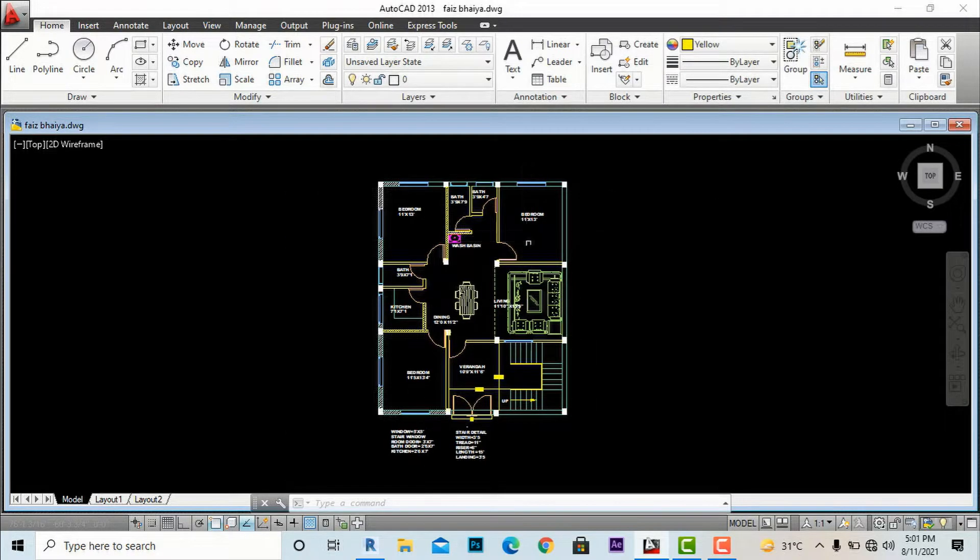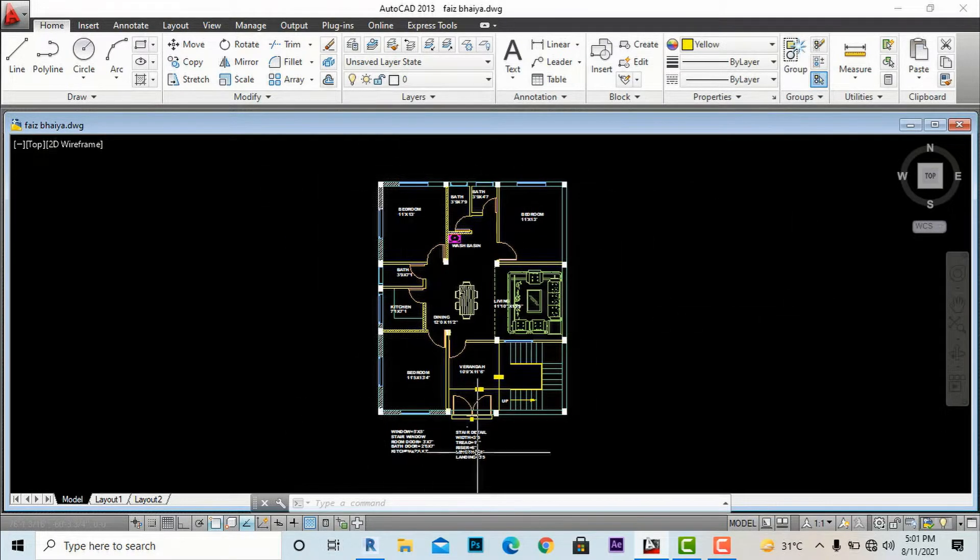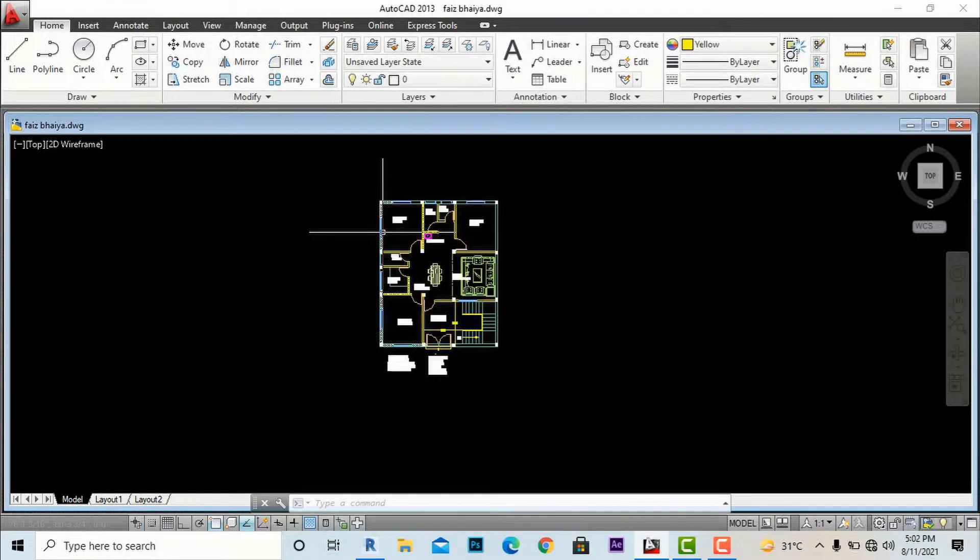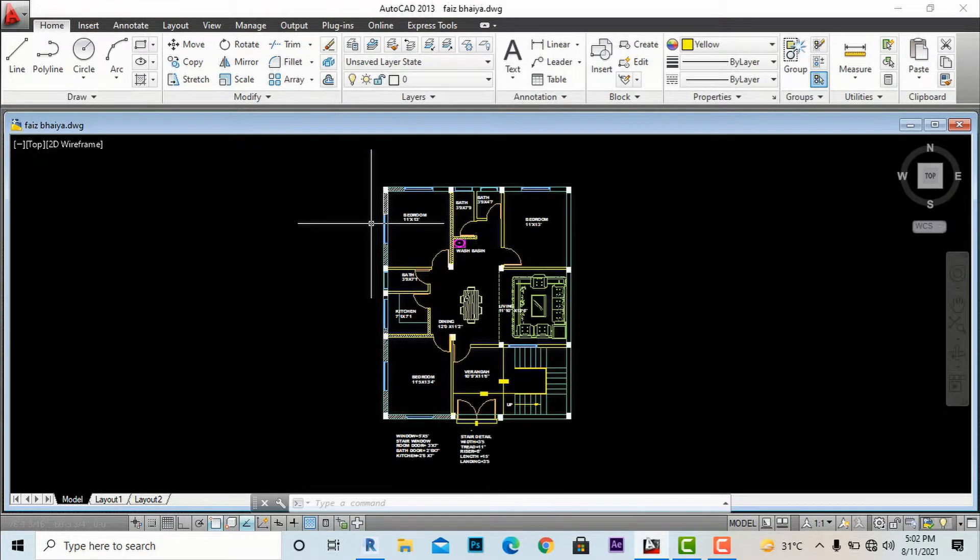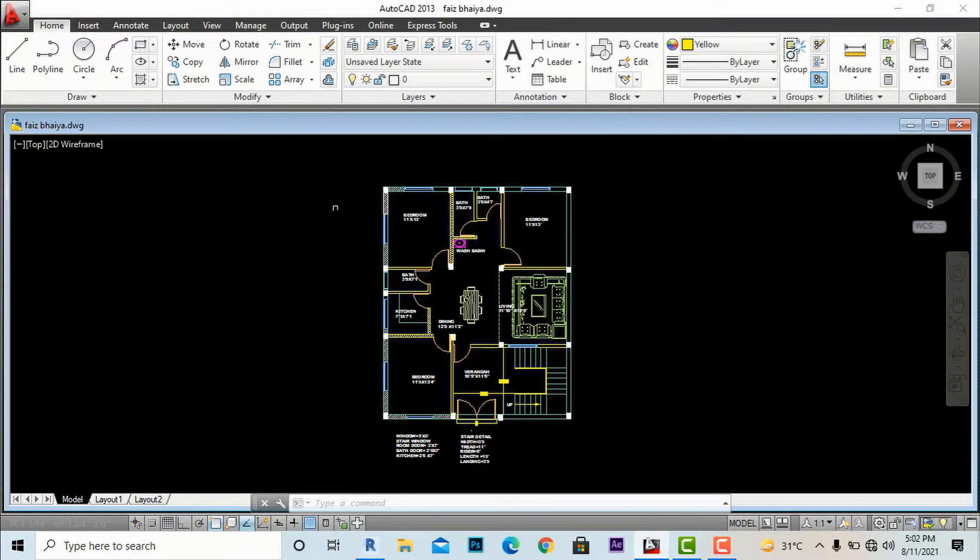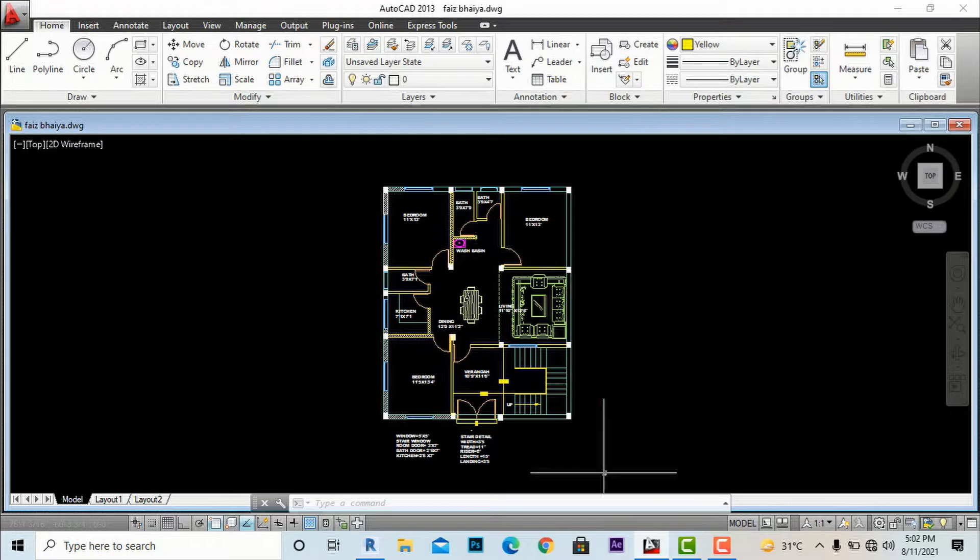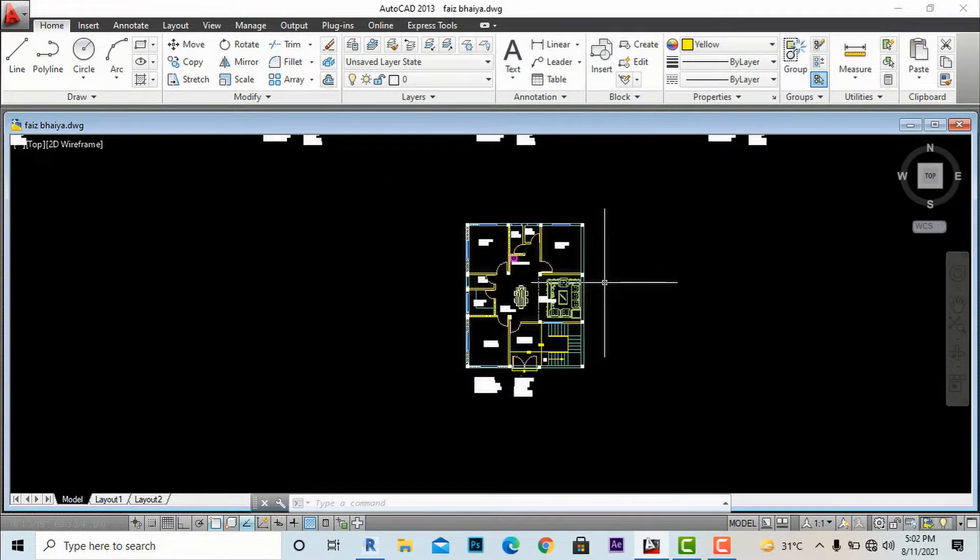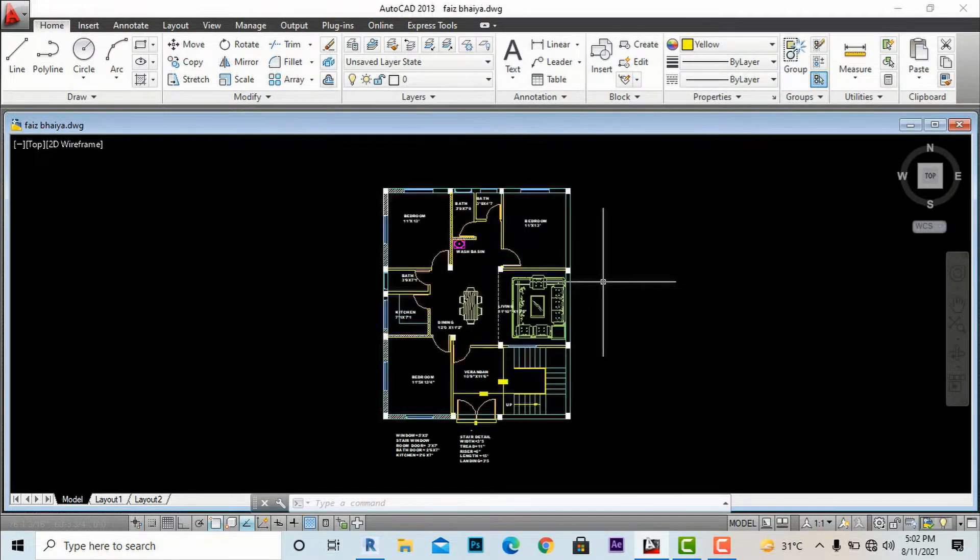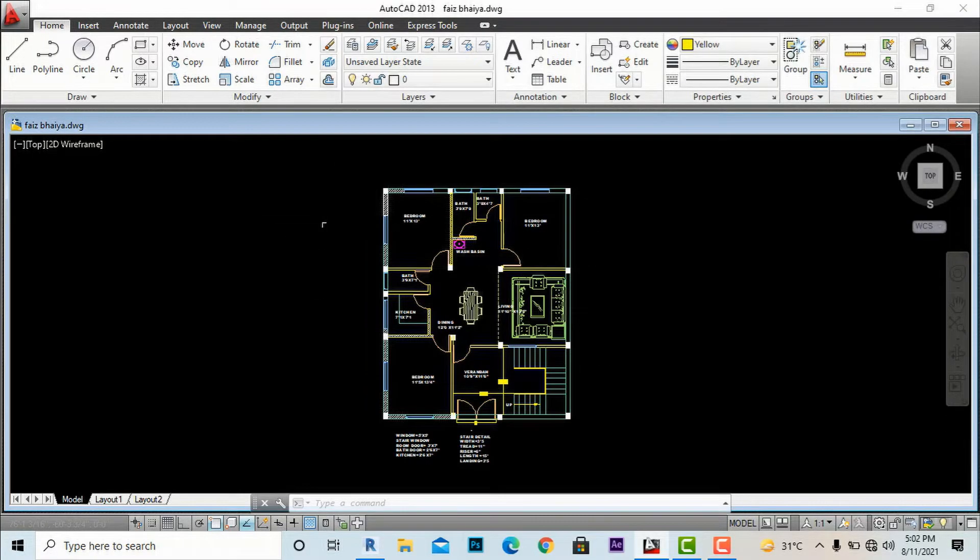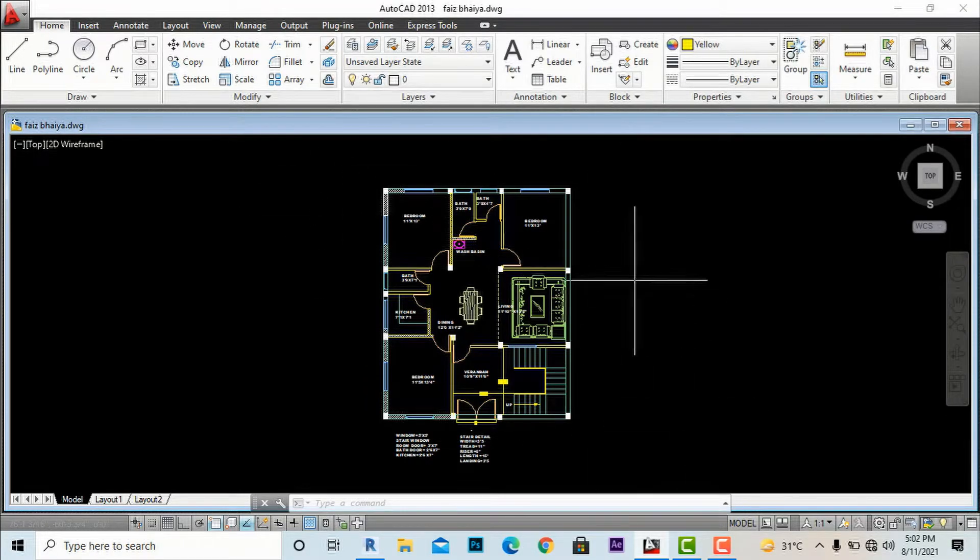This is my residence plan in AutoCAD and I want to make a client presentation in Photoshop. I will use two methods: one is by plotter method and another one is by PDF format. First I will discuss the plotter method.